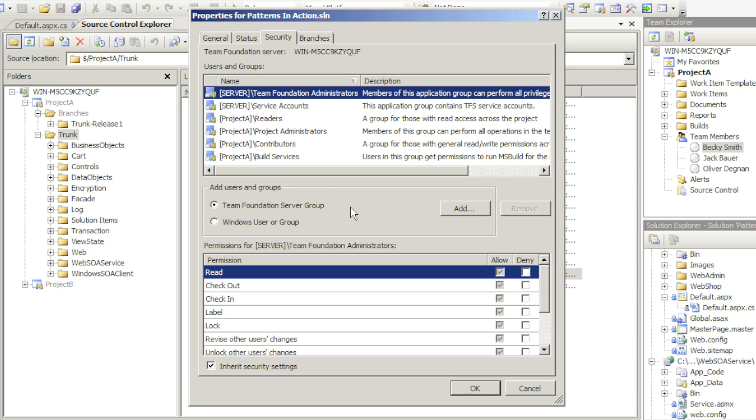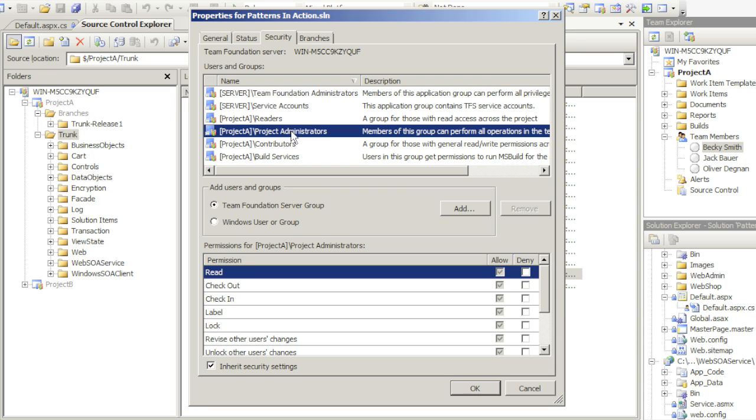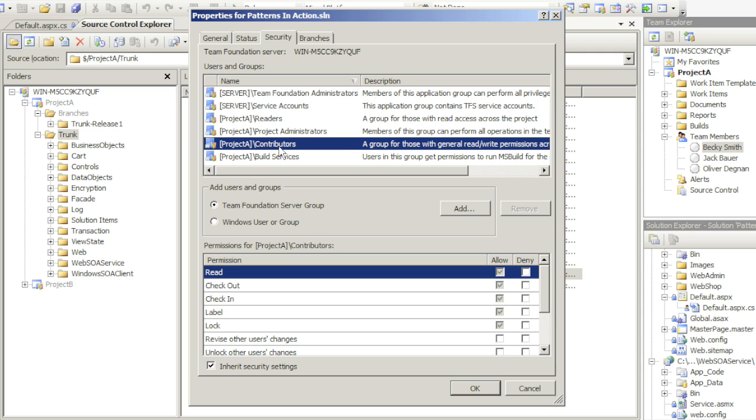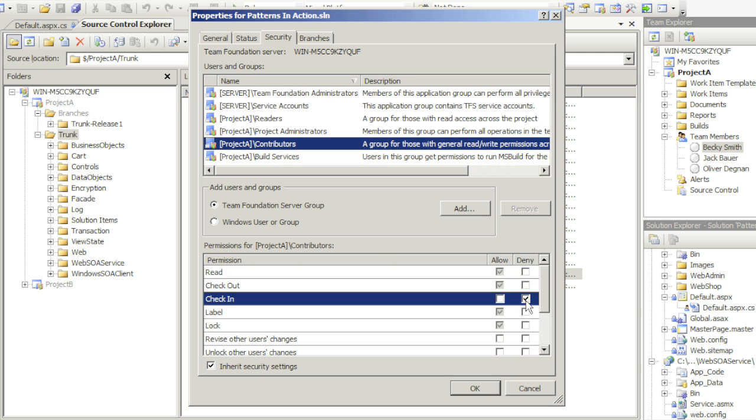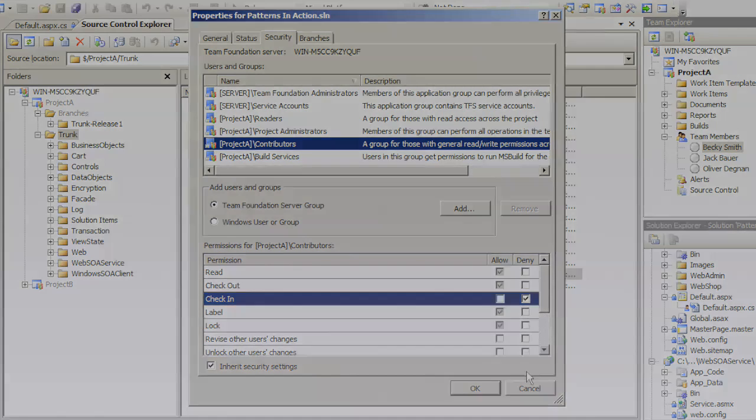Under Security settings, I have the option to expressly deny certain team groups, such as Project Administrators or in this case Contributors, to check in a file. I have now managed to expressly deny checking capabilities for anybody on my team that is in the Contributors Team System group.